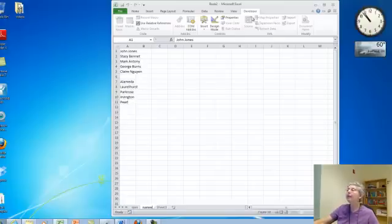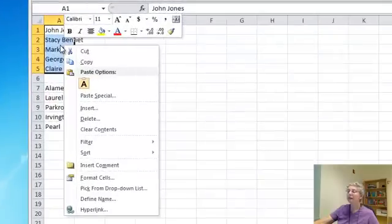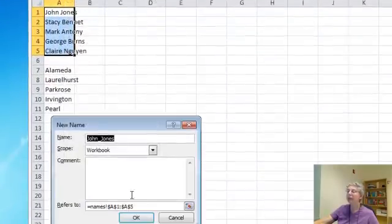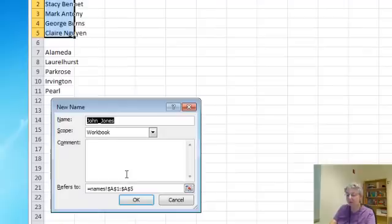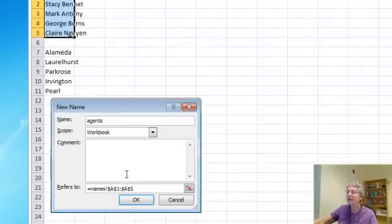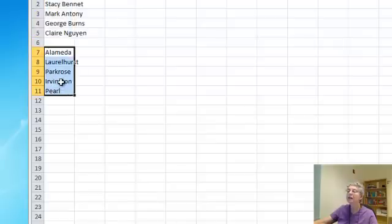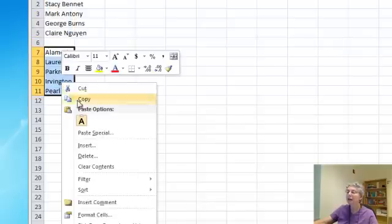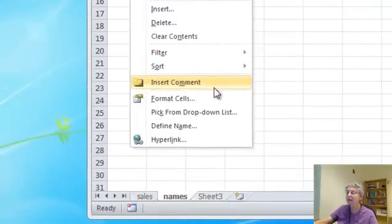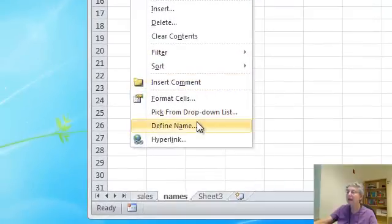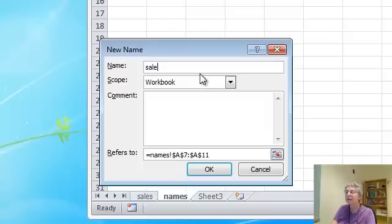And now, let's try this, Define Name. So I'm going to call this Agents and this one, Define Name, I'm going to call Sales, sorry Neighborhoods.